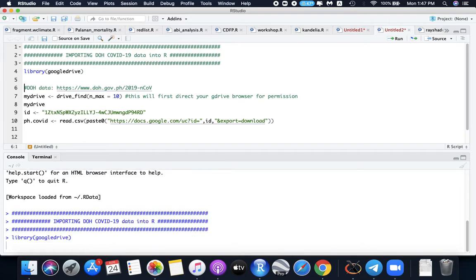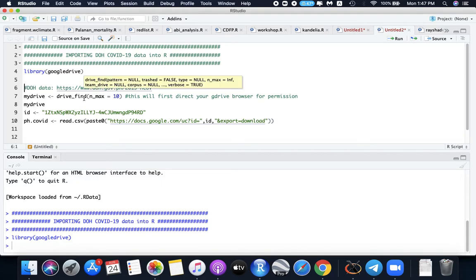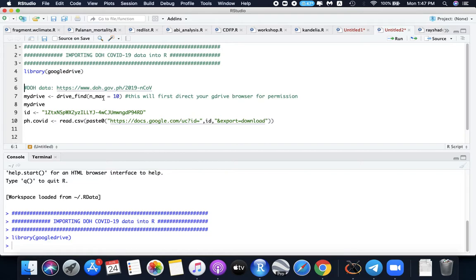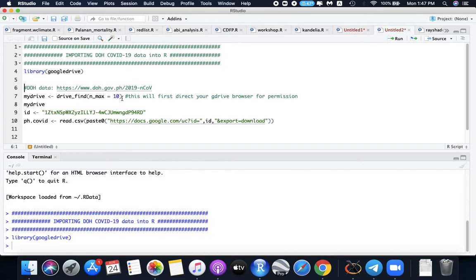So let's run this first. Then this drive_find function allows you to access the list of files that you open from your drive. This is a function under the Google Drive package. Here I use nmax equals 10 to get only the 10 most recent files that I open from my Google Drive.